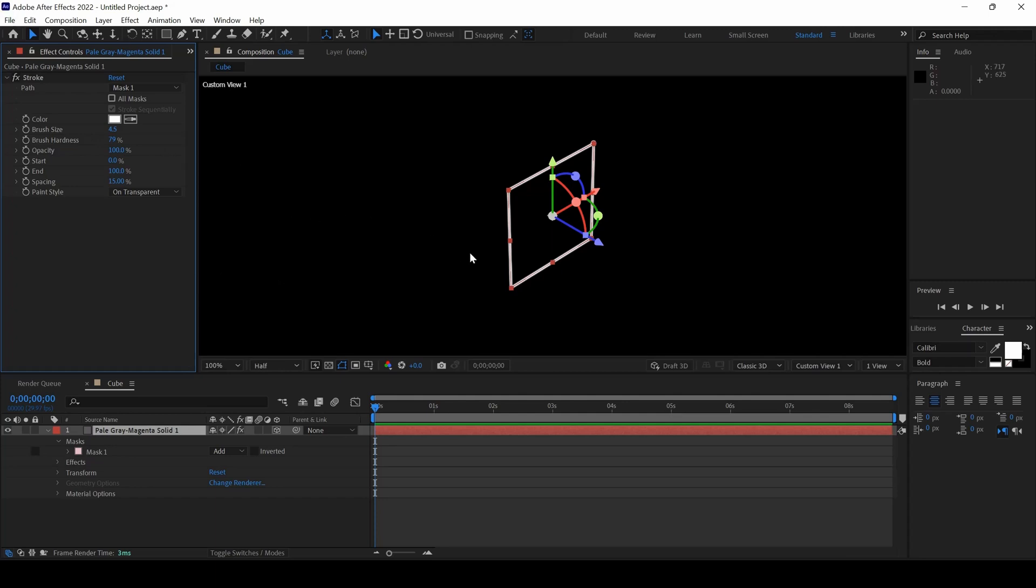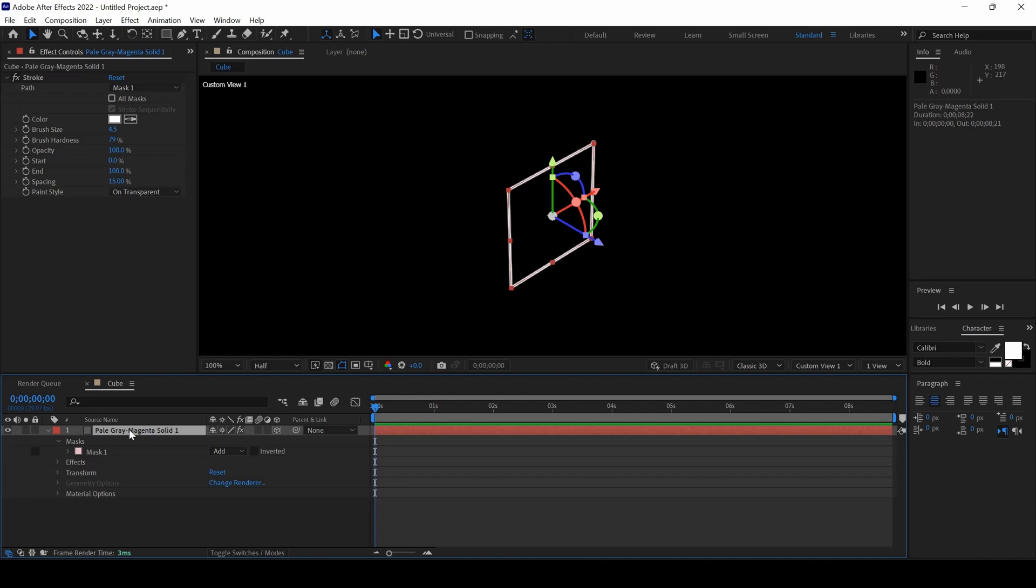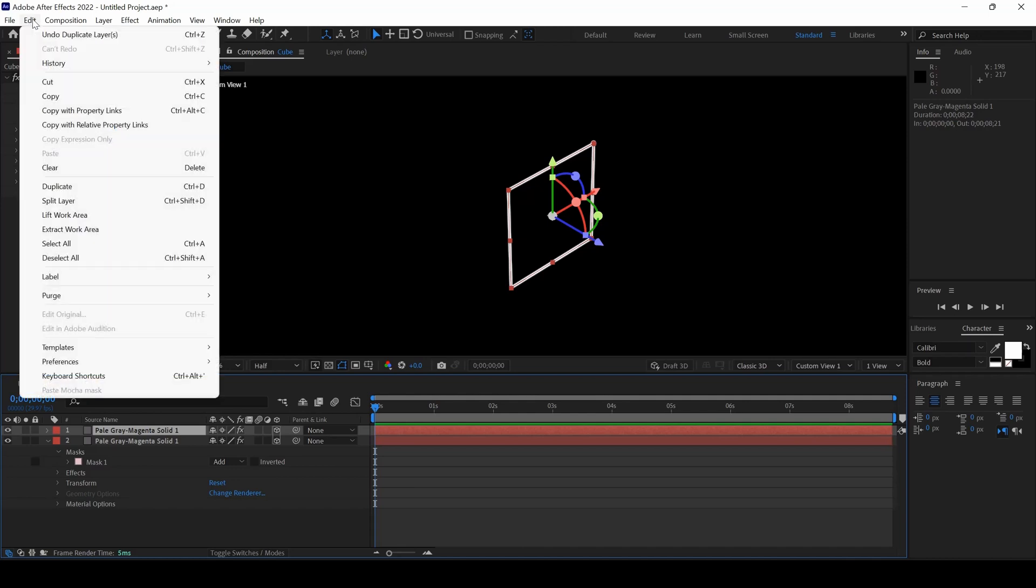The next thing is I will duplicate my layer. I will hold Ctrl on my keyboard and hit D so that it gets duplicated, or you can simply go to Edit and click on Duplicate.